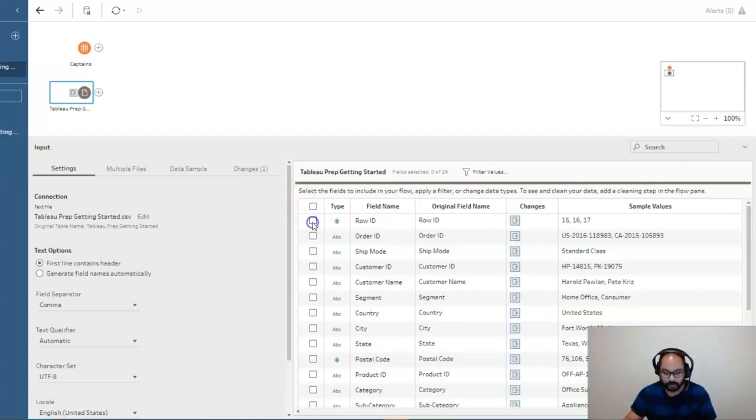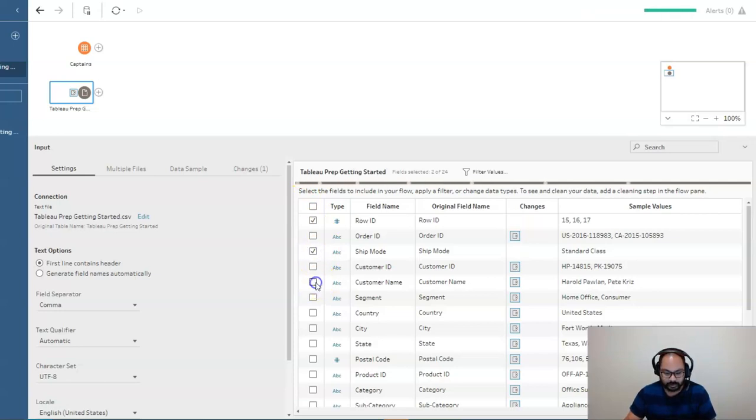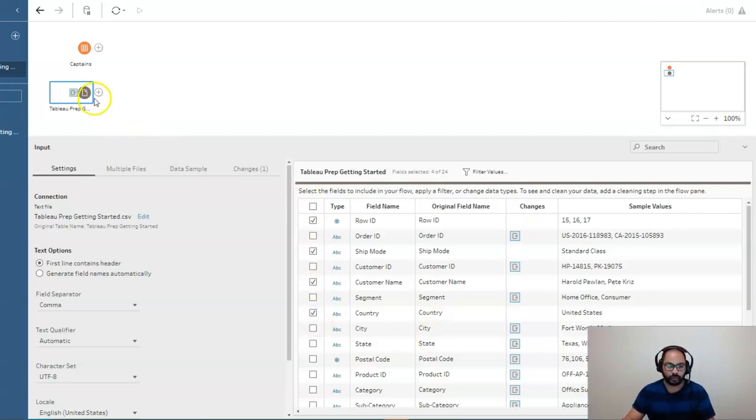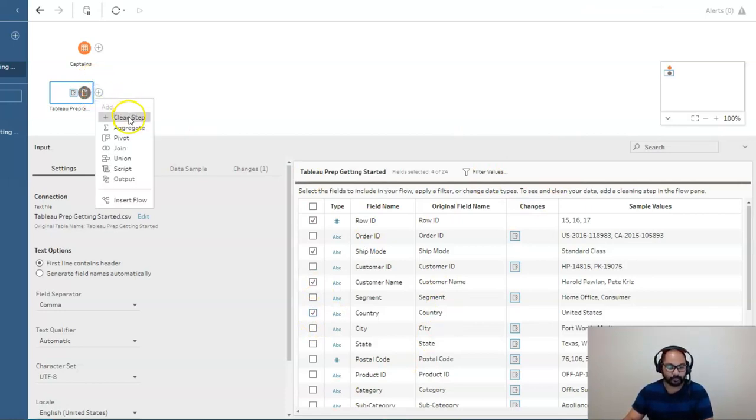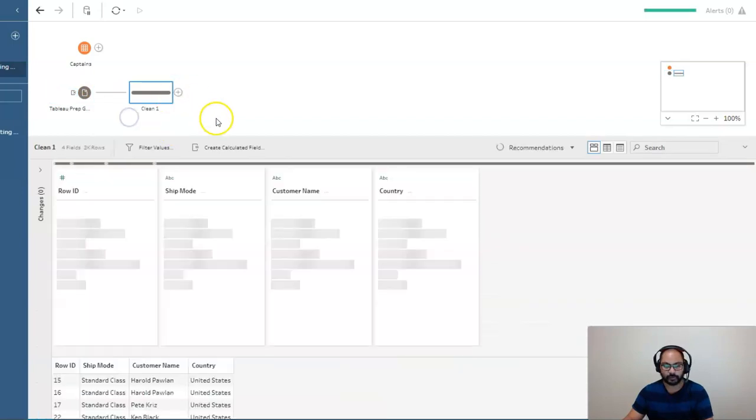So let's start with just RowID, ShipMode, CustomerName, and maybe Country. Alright, so just four that we've chosen. Once we've done that, we're going to hit this little plus symbol, and we're going to create a step. Like so.